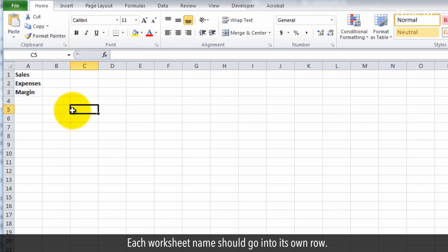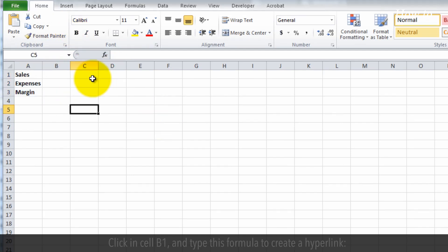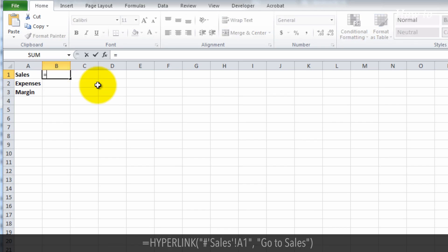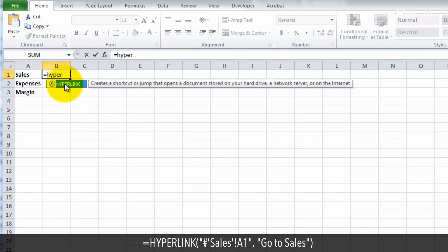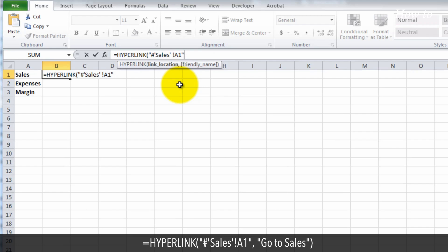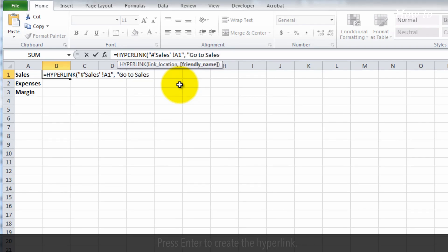Each worksheet name should go into its own row. Click in cell B1 and type this formula to create a hyperlink. Equals hyperlink open bracket open quote hashtag single quote sales close single quote exclamation mark A1 close double quote comma open quote go to sales close double quote and close the bracket.